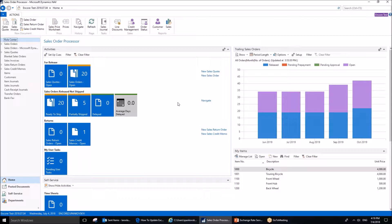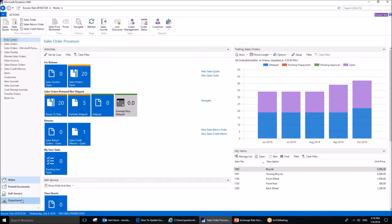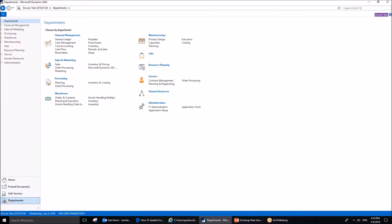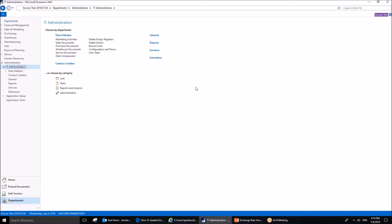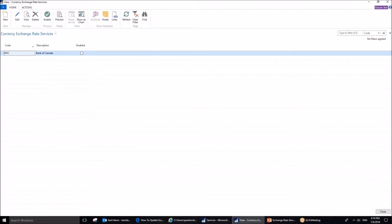It can be done very easily by going to the search box, then to departments, administration, IT administration, services, and finally in the administration category, we can see the topic we are interested in. Currency exchange rate services right here in the middle.